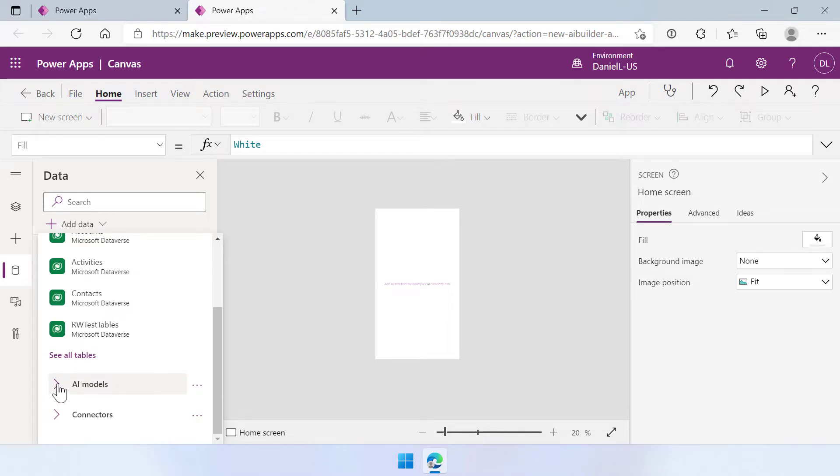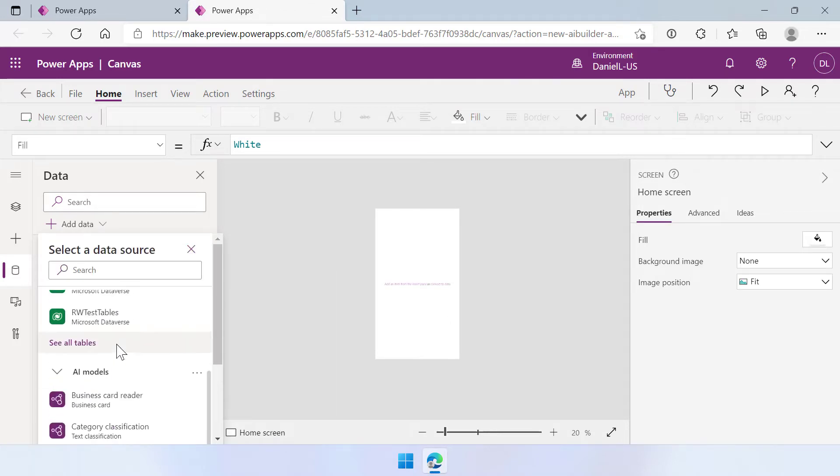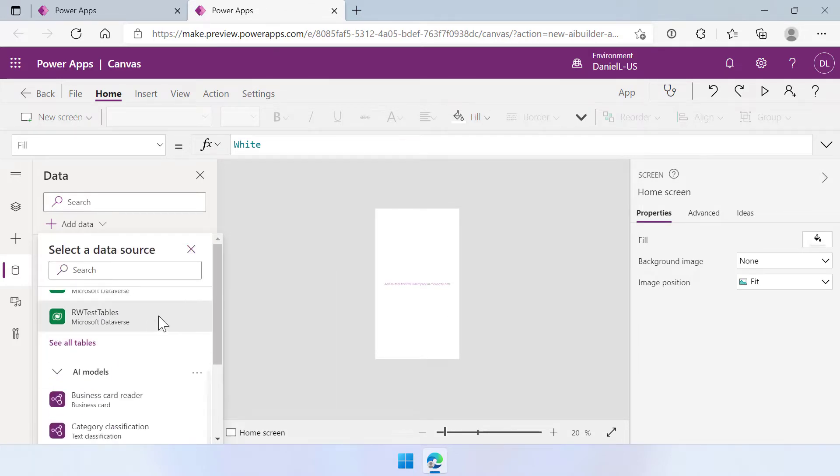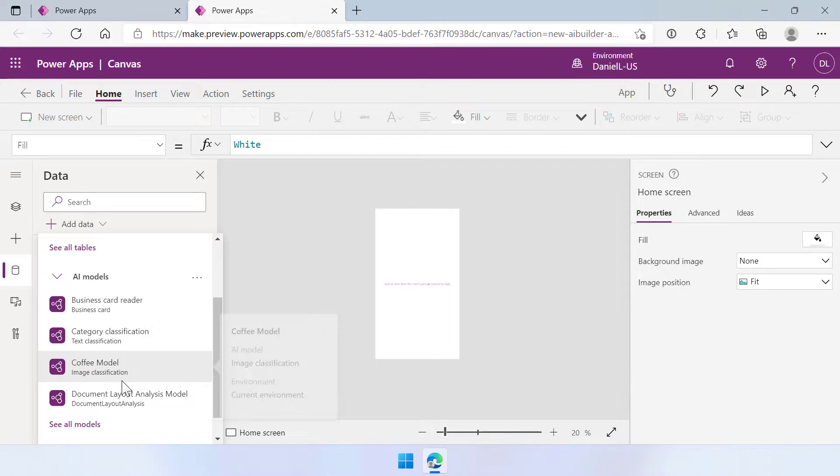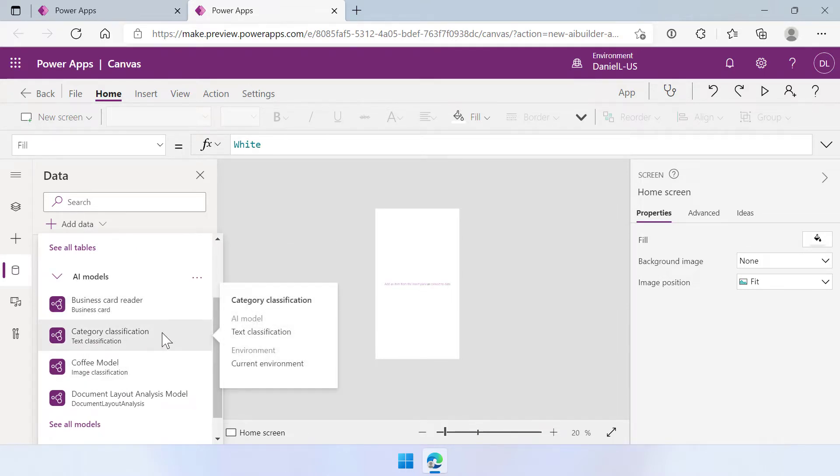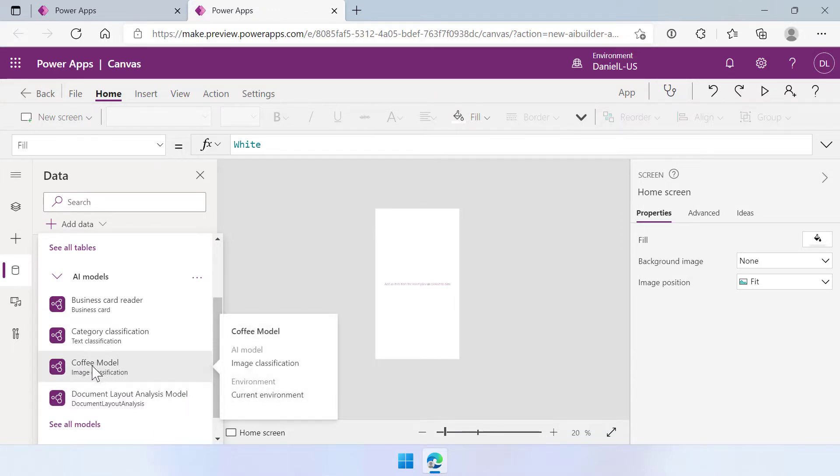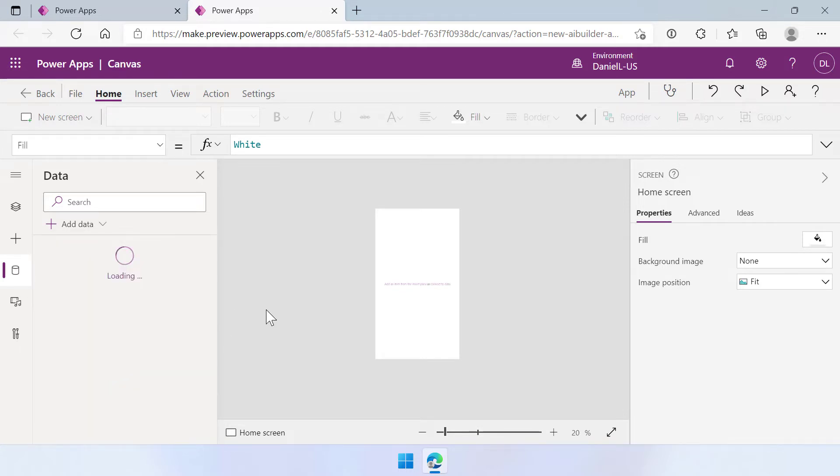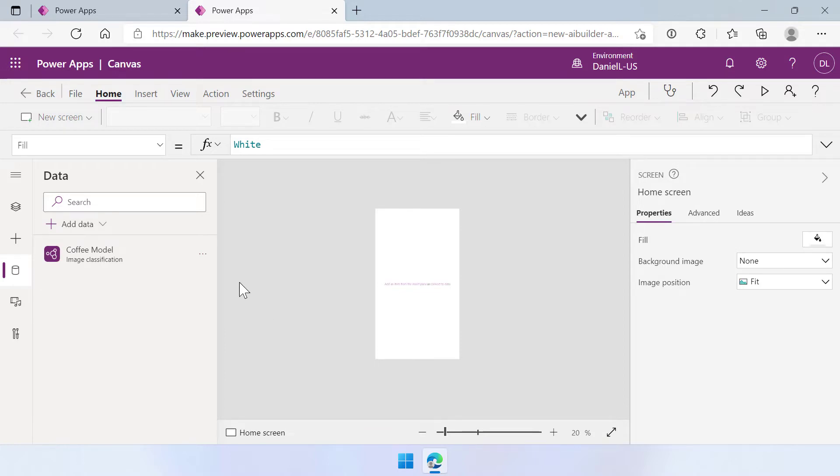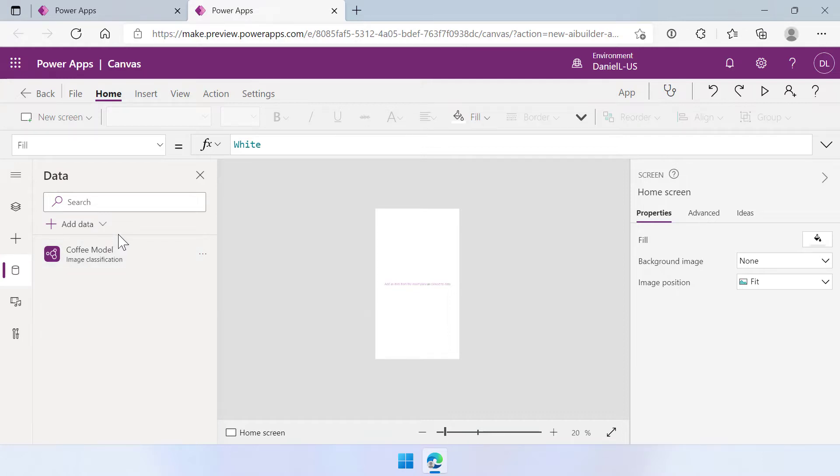In this case we're going to open up AI models and then when I scroll down a little bit I can see that we have the business card reader, category classification, document layout analysis model, but also my own coffee model AI model. So let's select that one and it will get added to the app so that we have it as a data source. So from now on if I add a component or a control to the screen I can call this data source and that makes it really easy to work together with AI builder.